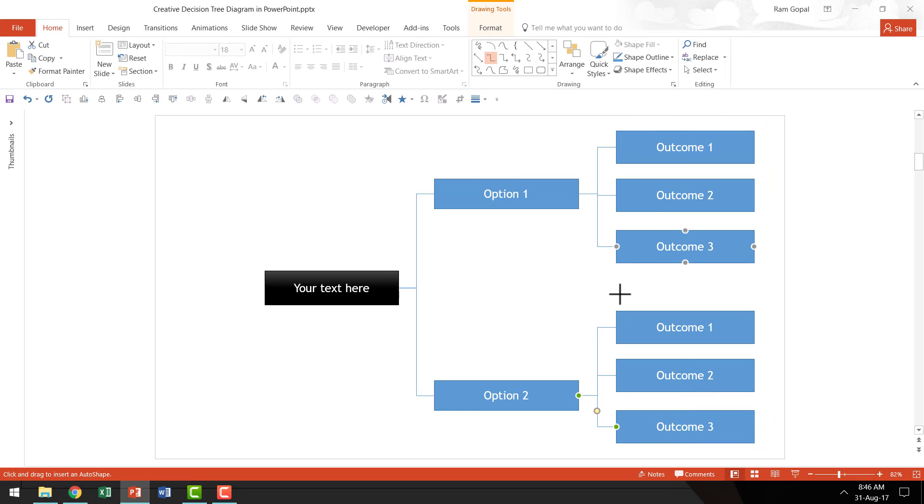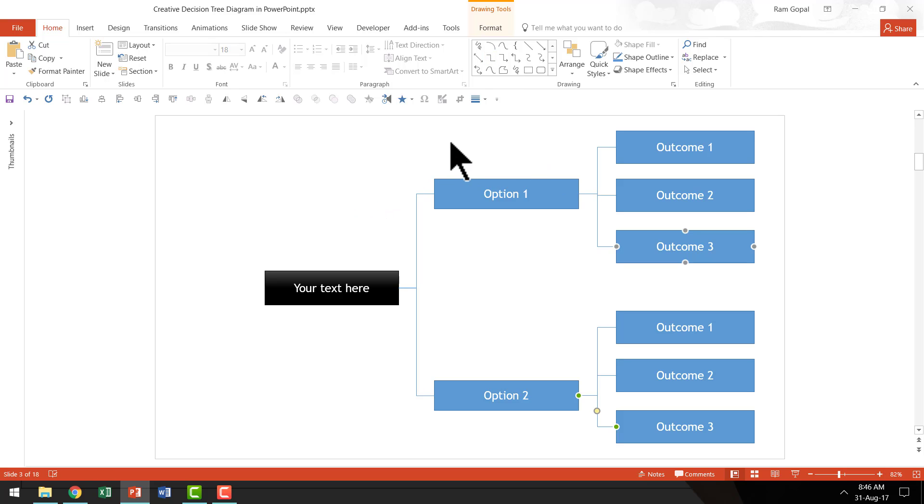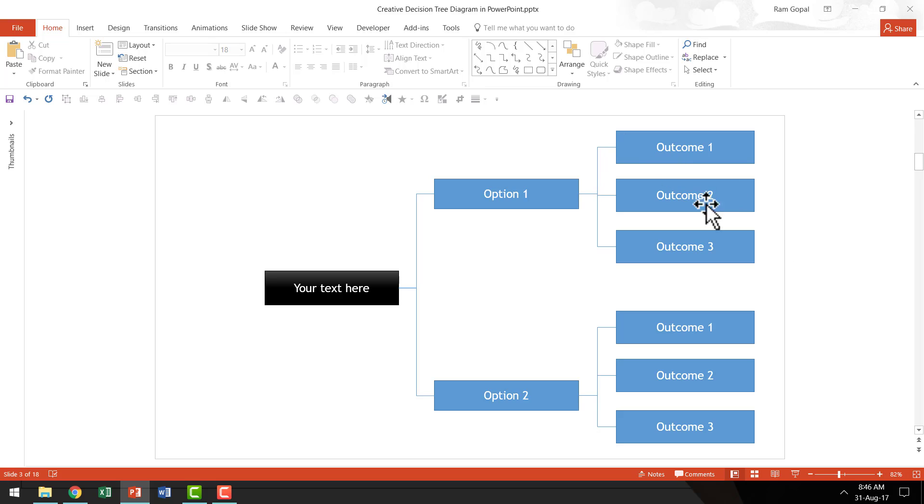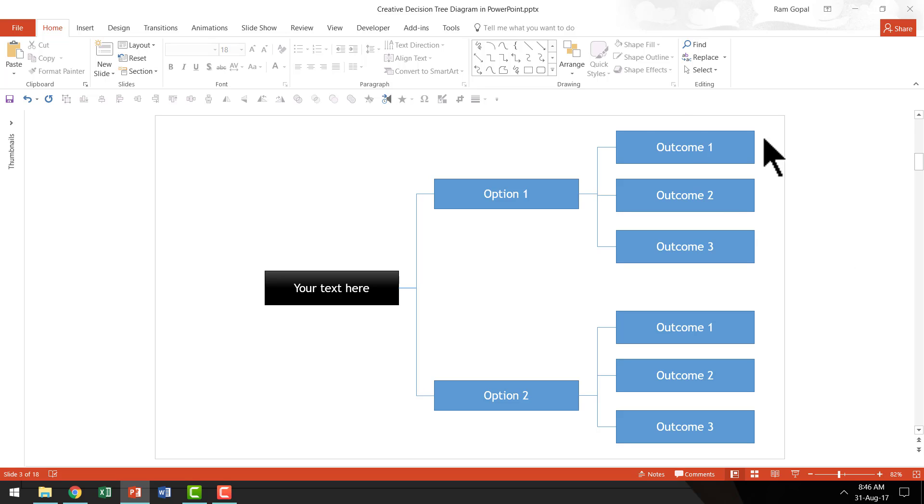Once you've done all this, you can go back and click on the tool and that will make your cursor back into the normal cursor and your diagram is ready. Of course, you can take this to the next level by giving these different colors. And if you want to take this to even further level, you can always hyperlink each of these boxes to different slides to explain each of these outcomes in detail. So there is a lot you can do to make your decision tree diagrams in PowerPoint.